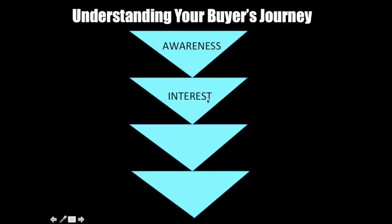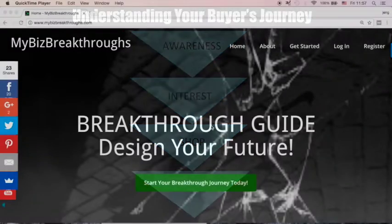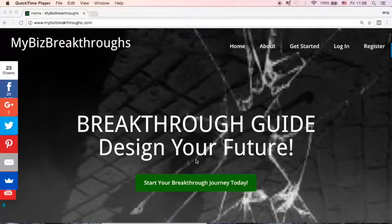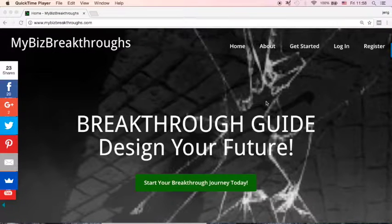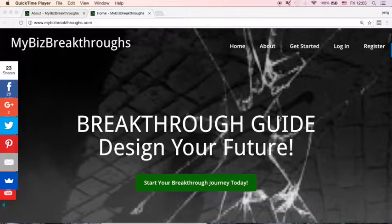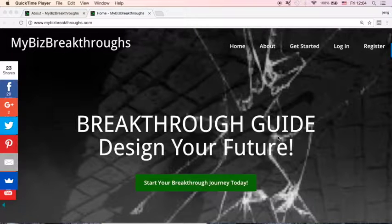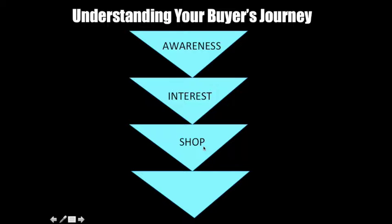What will happen after interest? The next phase in your buyer's journey will be shop. They will look around and see what you offer, what product you offer to help them. For example, if someone is interested in designing their future through online business, they will go and look around inside this breakthroughs website — clicking 'Get Started' or 'About.' They will also shop around for your competitor's product to compare what benefits they can get.